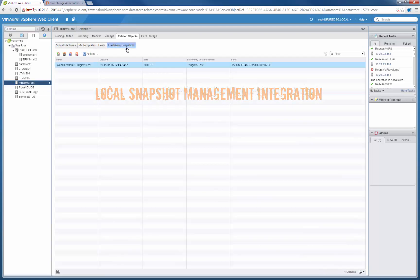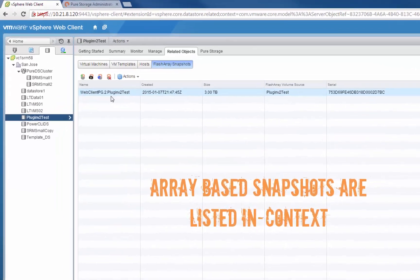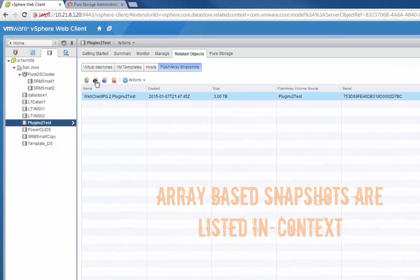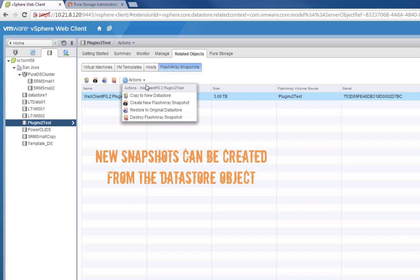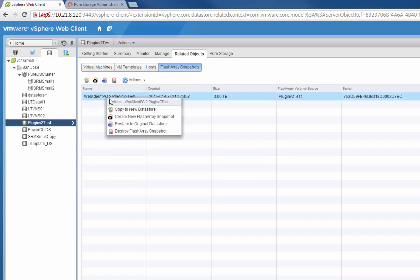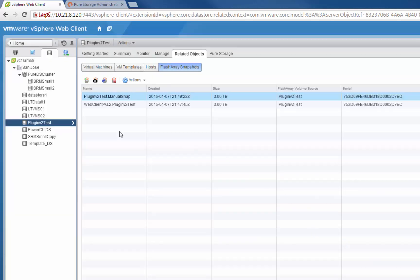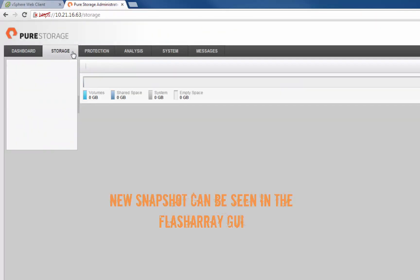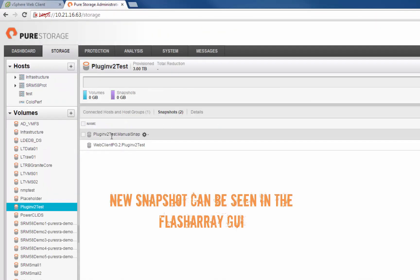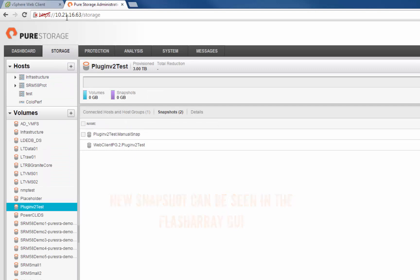The next feature we added is local snapshot management, and we've directly integrated this right into the web client in context to your volumes and other objects inside of vCenter. We've added the ability to take a snapshot, copy that snapshot to another volume, restore that snapshot to its existing volume, and also delete those snapshots. So we'll take a new snapshot of our datastore that we just provisioned. You can see that snapshot, along with the pre-existing one, is there. Going into the FlashArray GUI, we see that snapshot is listed there as well.